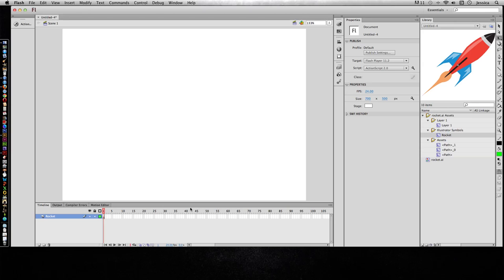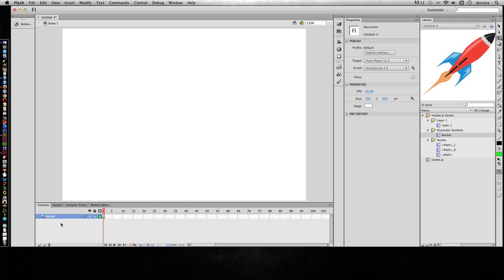those are the new motion tweens, and if it's CS4 and below, that is what we now consider a classic tween. So I'm going to show you both of these tweens. We'll first start with a classic tween, which is very similar to a motion tween except it tends to be a little bit harder